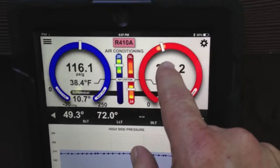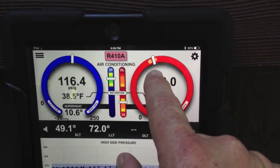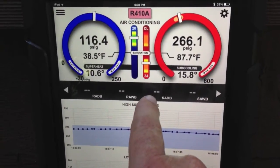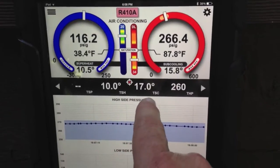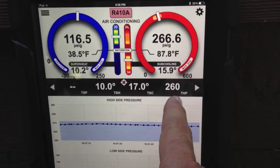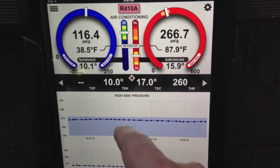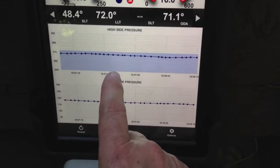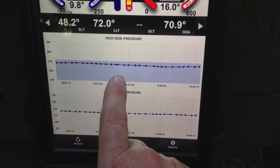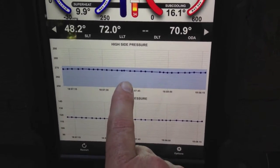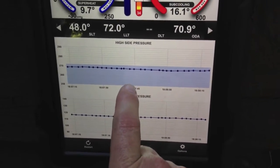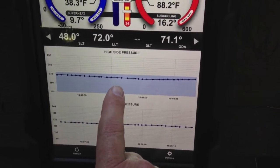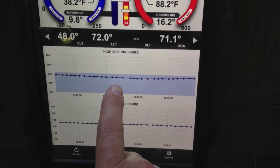Now we get an outdoor target. We don't have an indoor target yet because I haven't entered return air wet bulb or dry bulb conditions. I've got a target superheat, a target subcooling, and a target high pressure — which is driven off the outdoor air temperature, so it changes as that changes. When I put in the targets, I now have this band representing plus or minus three degrees of saturation. As long as I'm inside the band, my high pressure is right on the money.